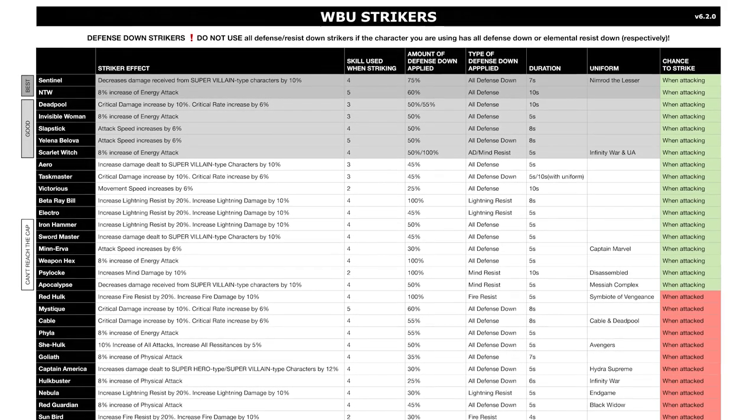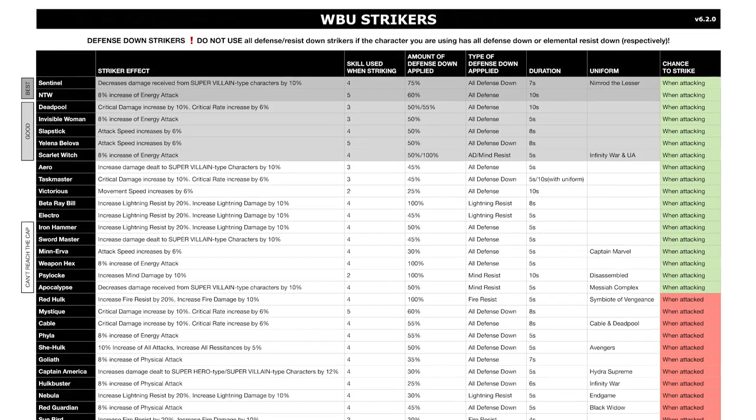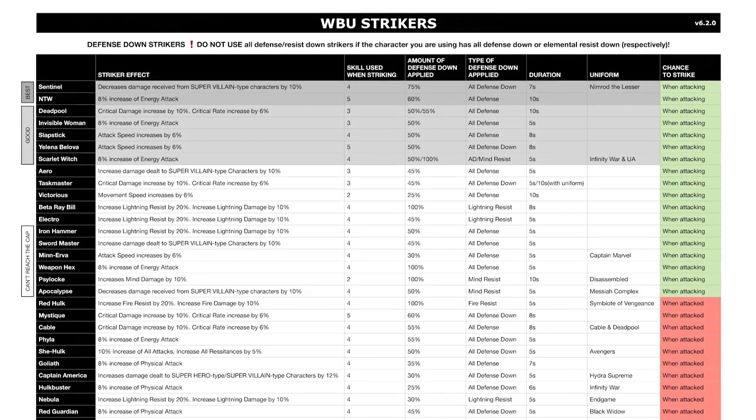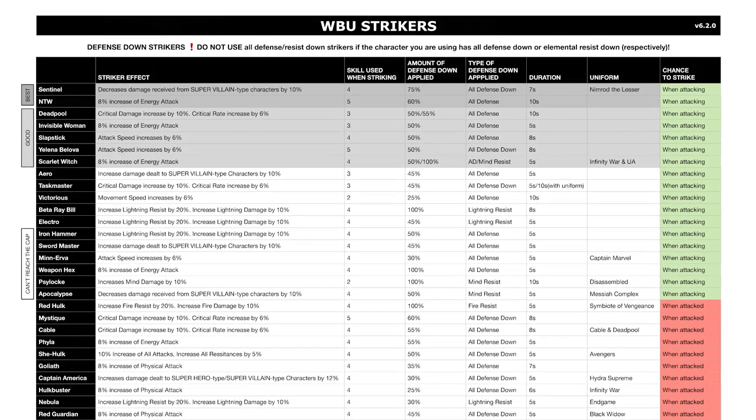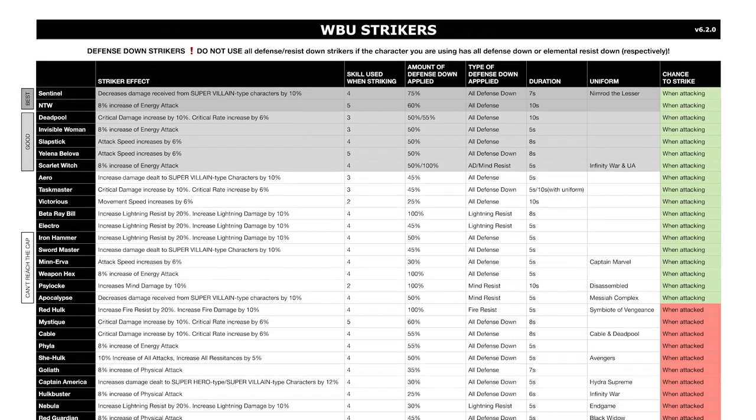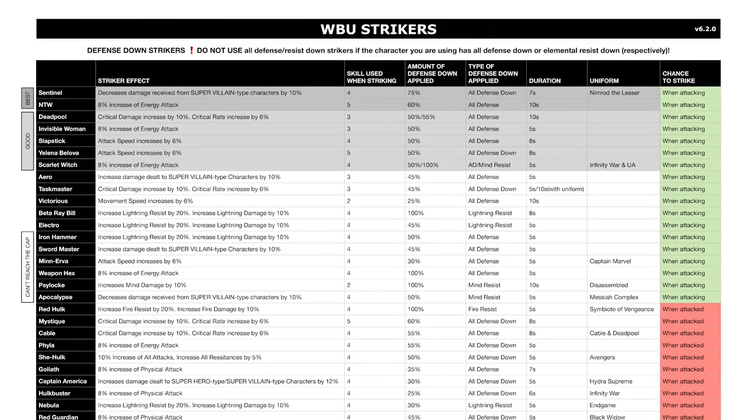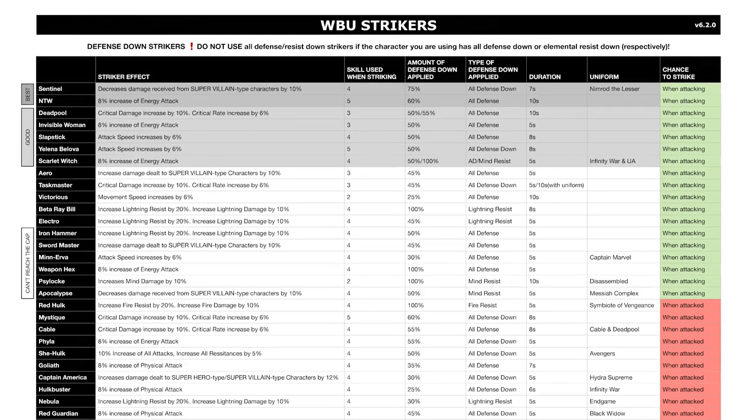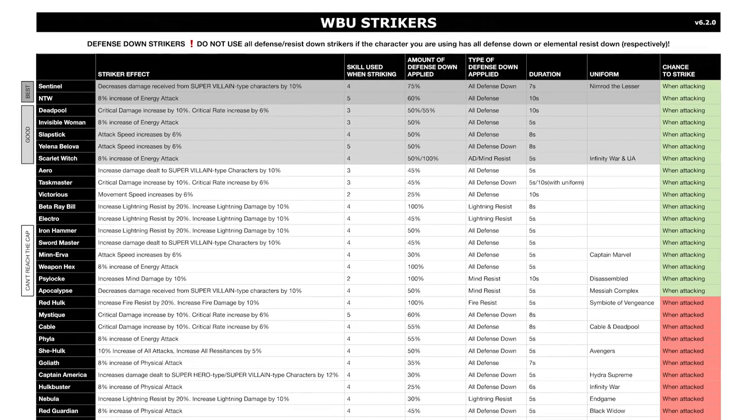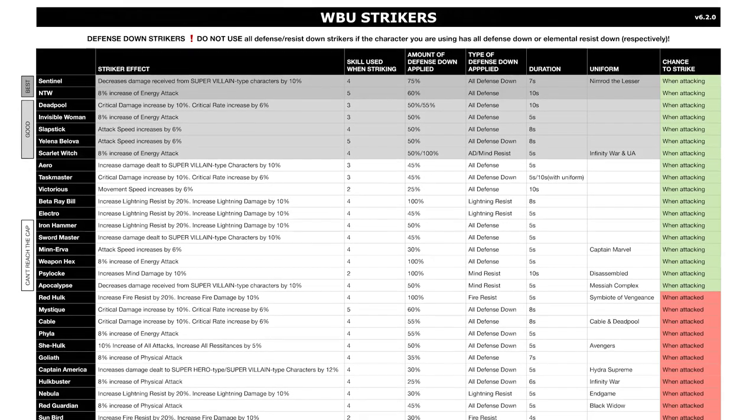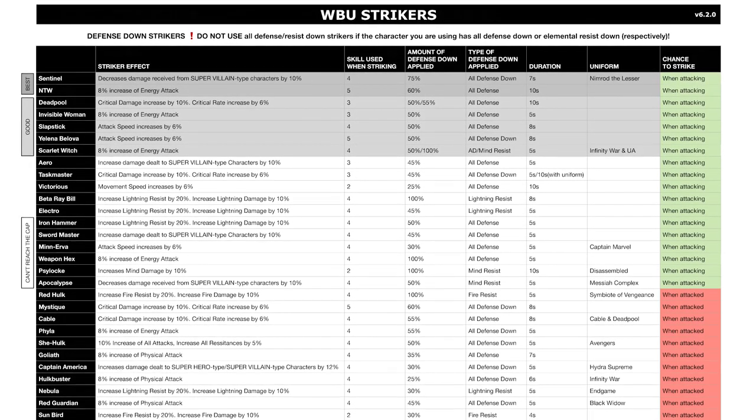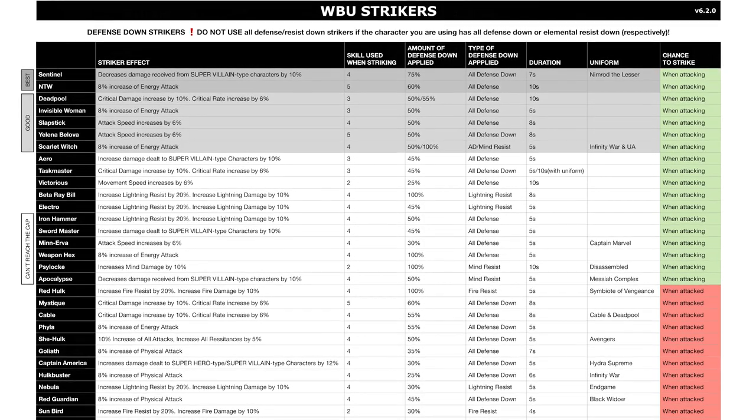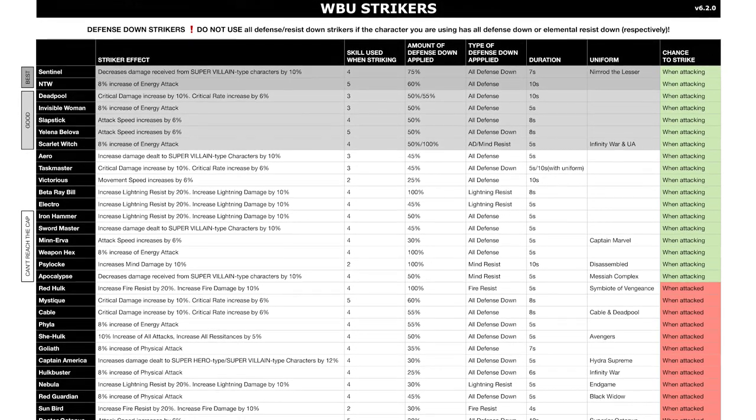So you don't really want to do that. If the character you're using—your main character—doesn't have any All Defense Down, you can use All Defense Down strikers. Now the same thing will still happen: the ADD will last only for a second after a certain period of time. But you don't really care about that because it will not affect your main character's DPS in a sense, so you're not losing anything.